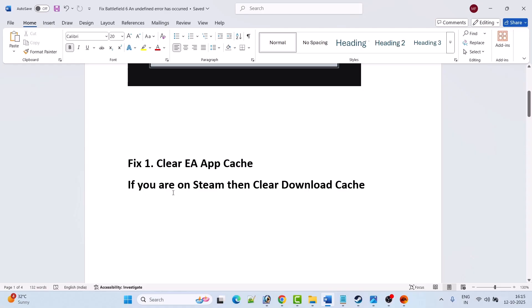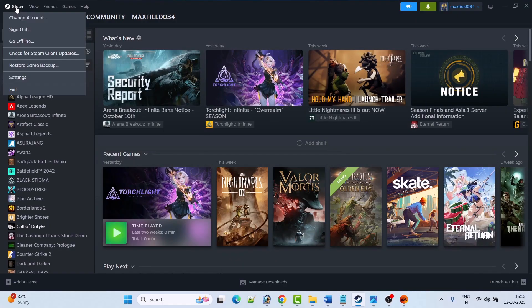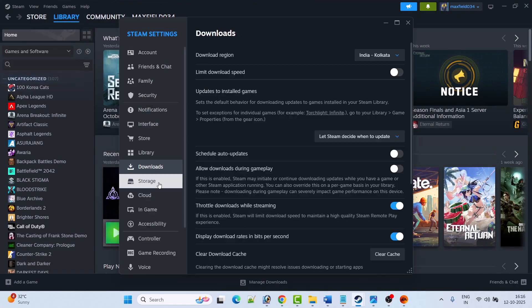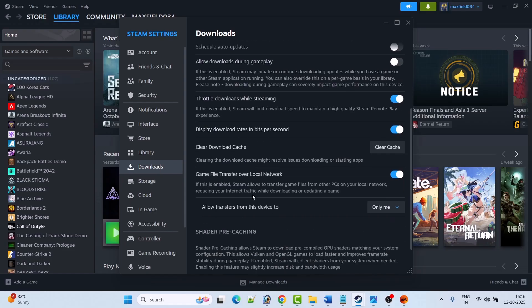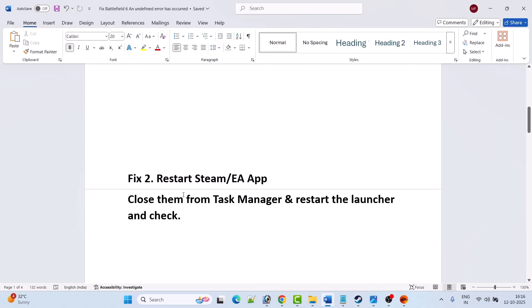If you are on Steam, then clear the download cache. Open Steam, click on the word Steam, then click on Settings, then click on Downloads tab, then click on Clear Cache next to Clear Download Cache. Launch the game and check. Fix 2 is to restart Steam or EA App.